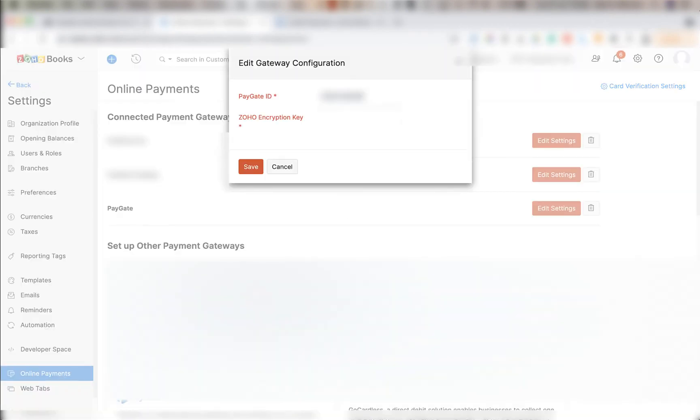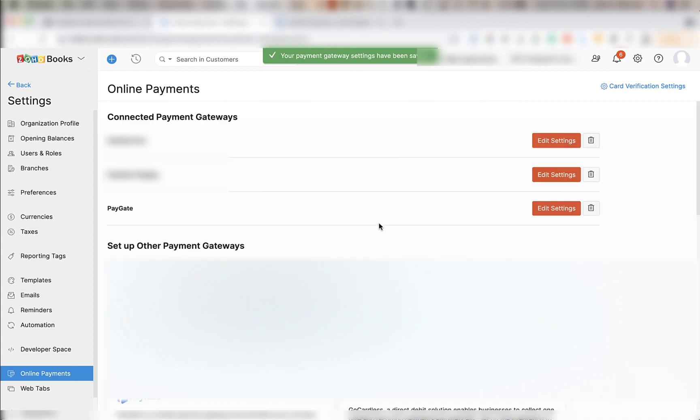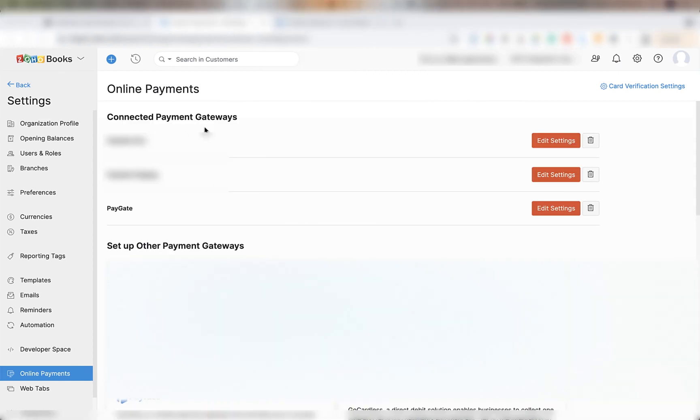In here you're going to put in your paygate ID and the Zoho encryption key or Zoho secret that you saved from earlier. Once done click save. And your DPO account should now be integrated with Zoho books.